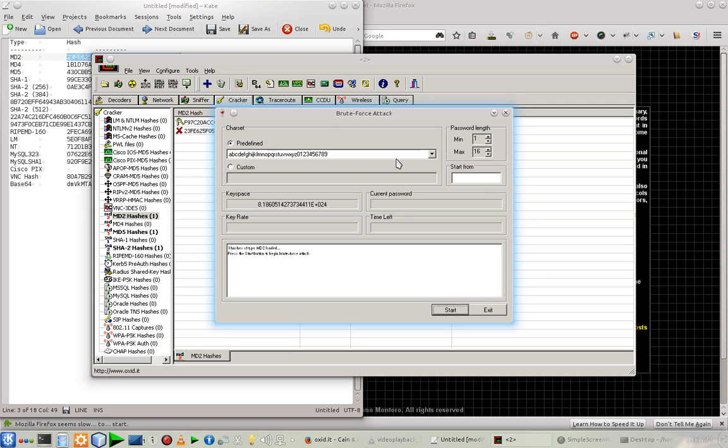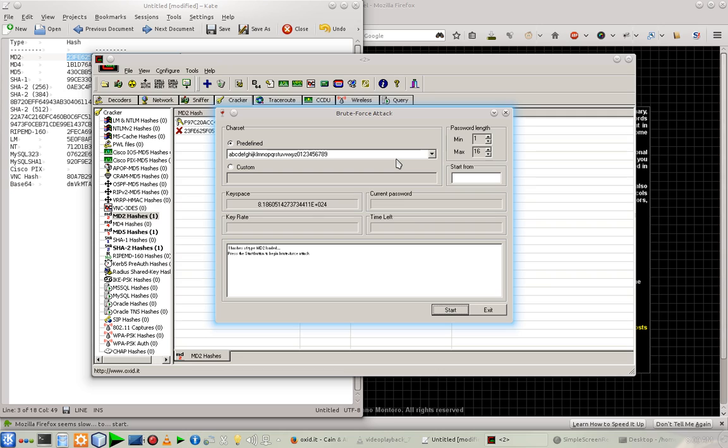And one more thing, the speed of password cracking also depends on your processor processing speed. If you are using an i7 processor, maybe there are chances that it will take a little less time to crack the password.